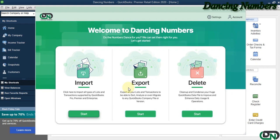Hello and welcome to Dancing Numbers. After installing and connecting Dancing Numbers with QuickBooks Desktop, we can start importing, exporting, or deleting the information as required.